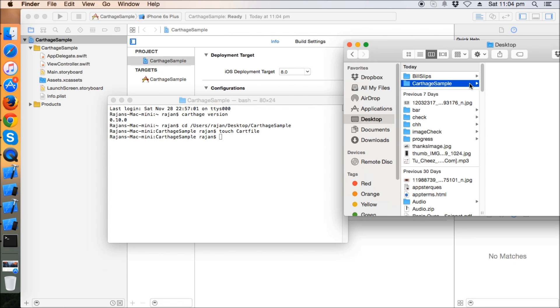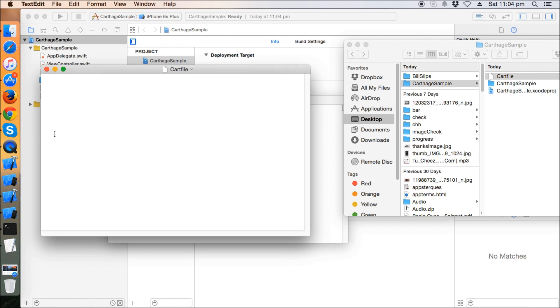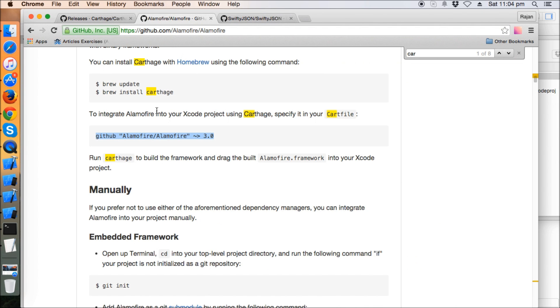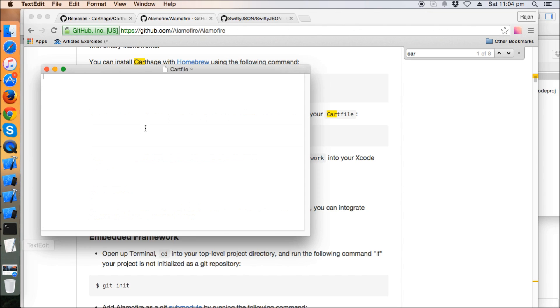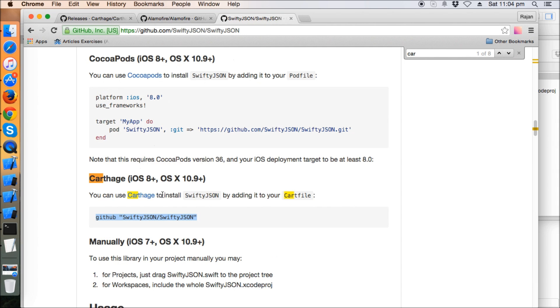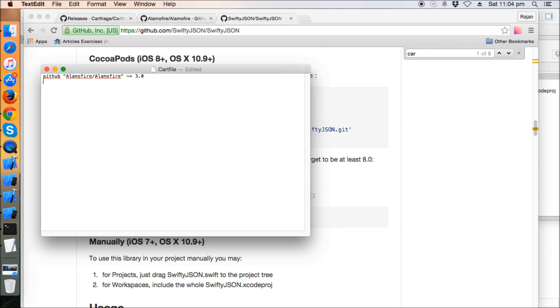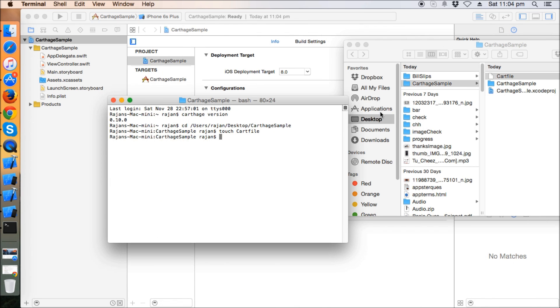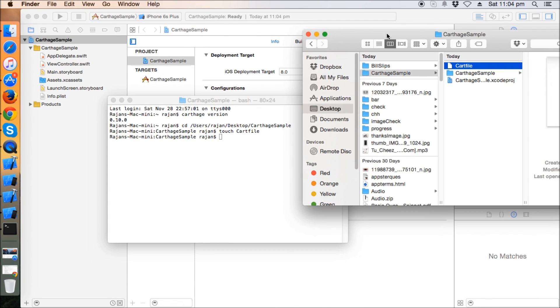Let's integrate Alamofire and SwiftyJSON. Go to Alamofire's github.com and copy this 'github Alamofire/Alamofire' with the right arrow symbol and version 3.0 as provided on this page, and copy it into the cart file. Similarly for SwiftyJSON, copy it and save the cart file. So far so good. Now we need to run this command: 'carthage update --platform iOS'.